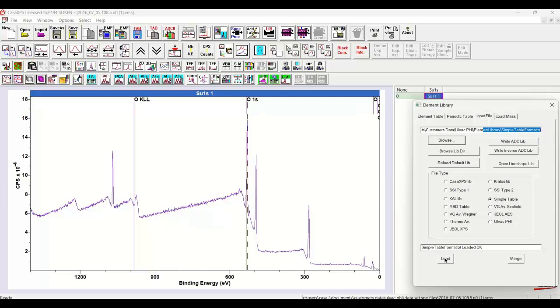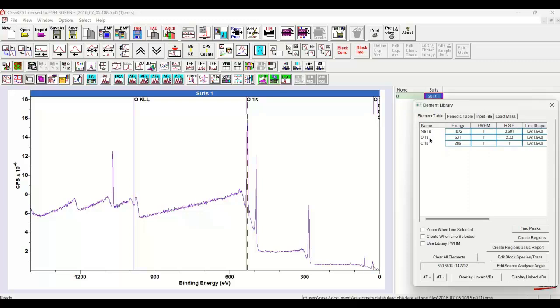So there are only three transitions in there. And when I say load and I go to the element table, the three transitions that were in the simplified table are now part of the element library.